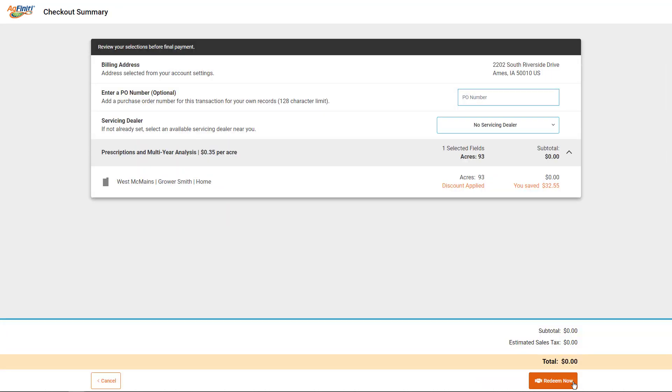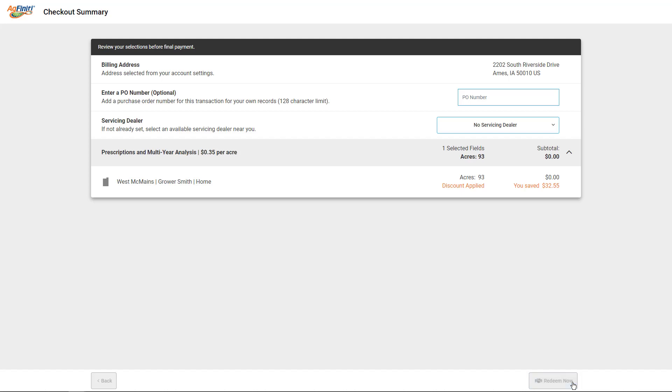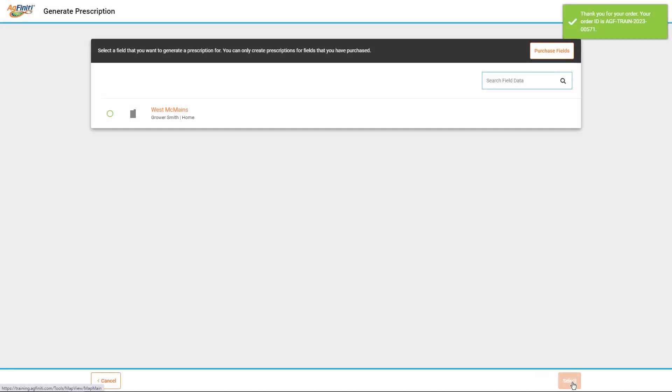After entering your billing information and verifying the correct fields, continue by clicking Buy Now. Once the transaction is complete, you will receive an email with your receipt and you can now begin generating prescriptions. Select the field you want to work with and tap the Select button.